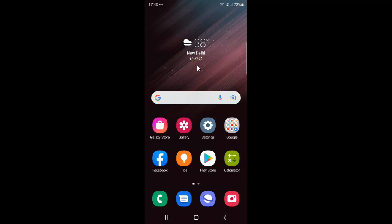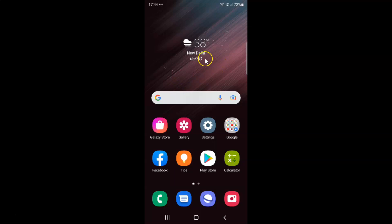Hi guys, in this video I will show you how to turn on or off Allow JavaScript in Samsung Internet browser on Samsung Galaxy S22 Ultra. This is my Samsung Galaxy S22 Ultra device. Let us start.